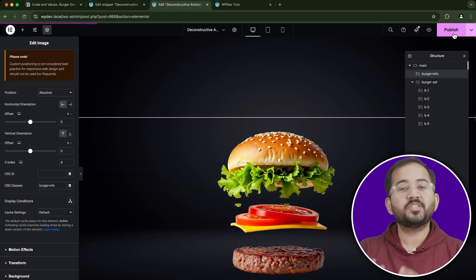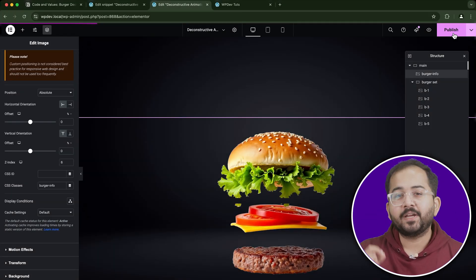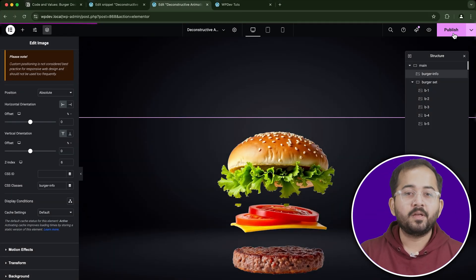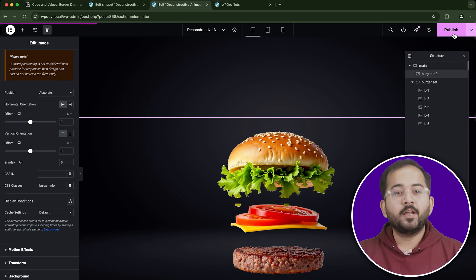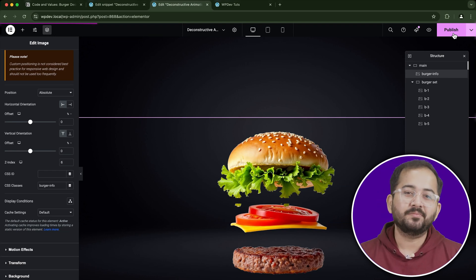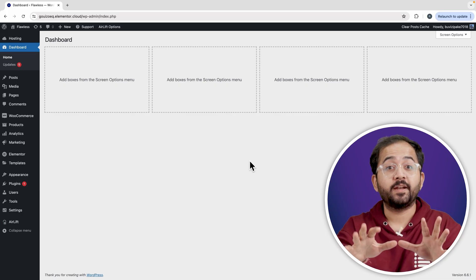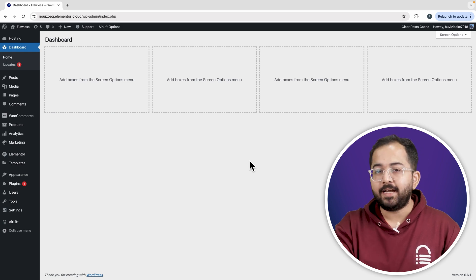Alright, now let's create the deconstruction effect as you scroll. For each burger layer, we'll set an offset Y value to make them appear to float apart as you scroll down. But before that, whenever I'm doing some design work for clients, I make sure to install this free plugin airlift because...